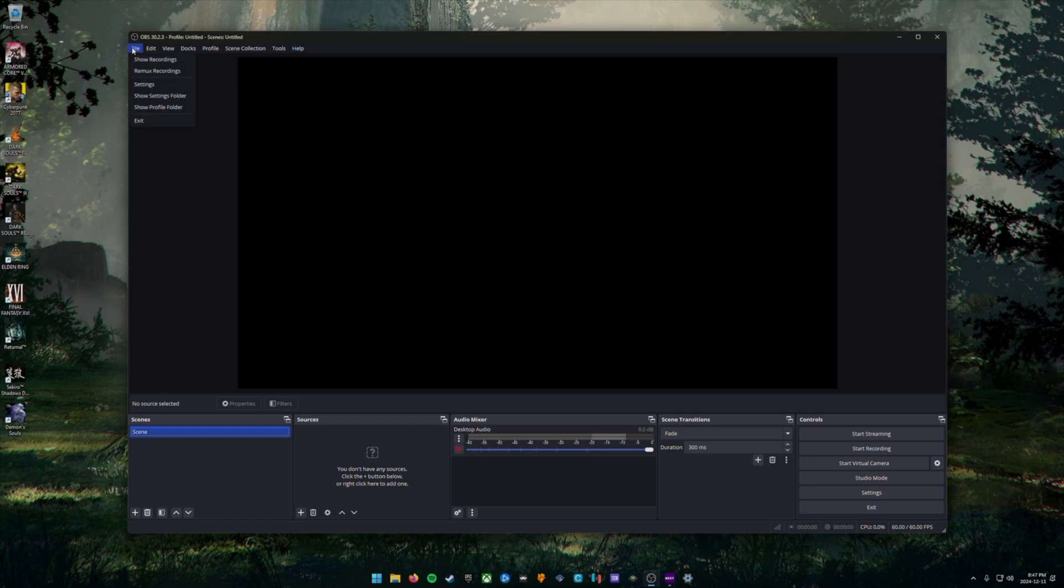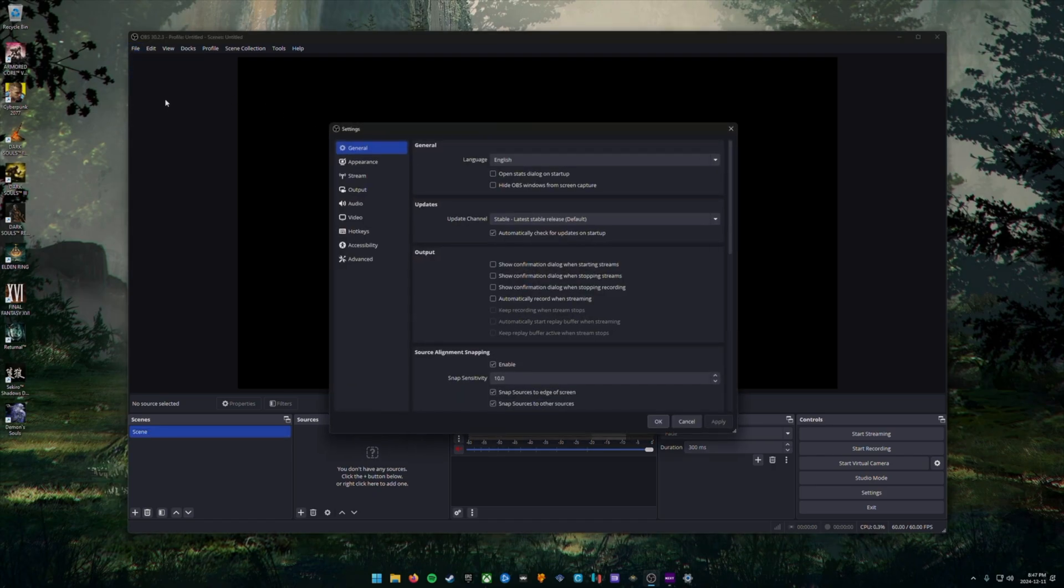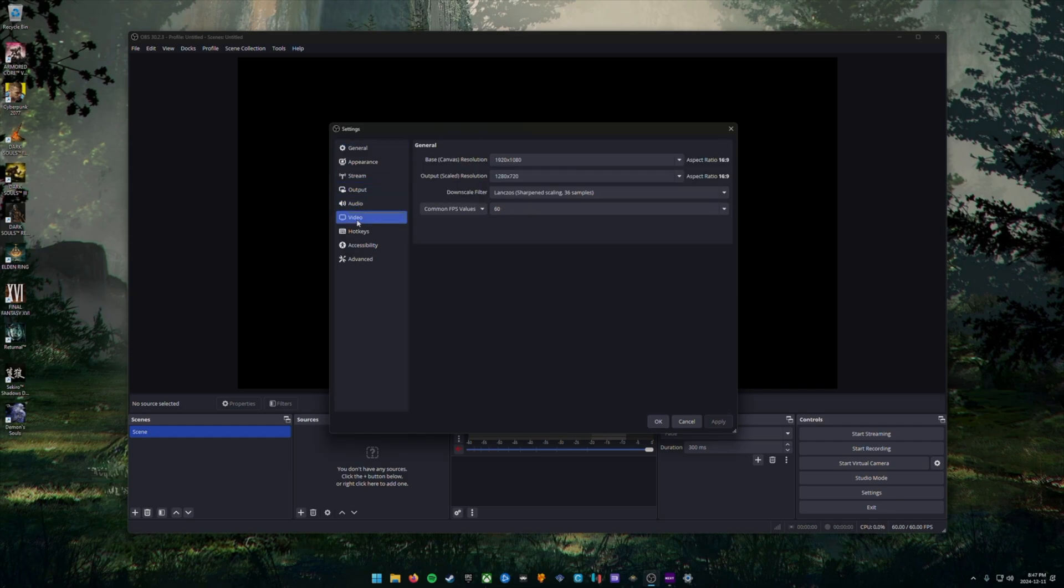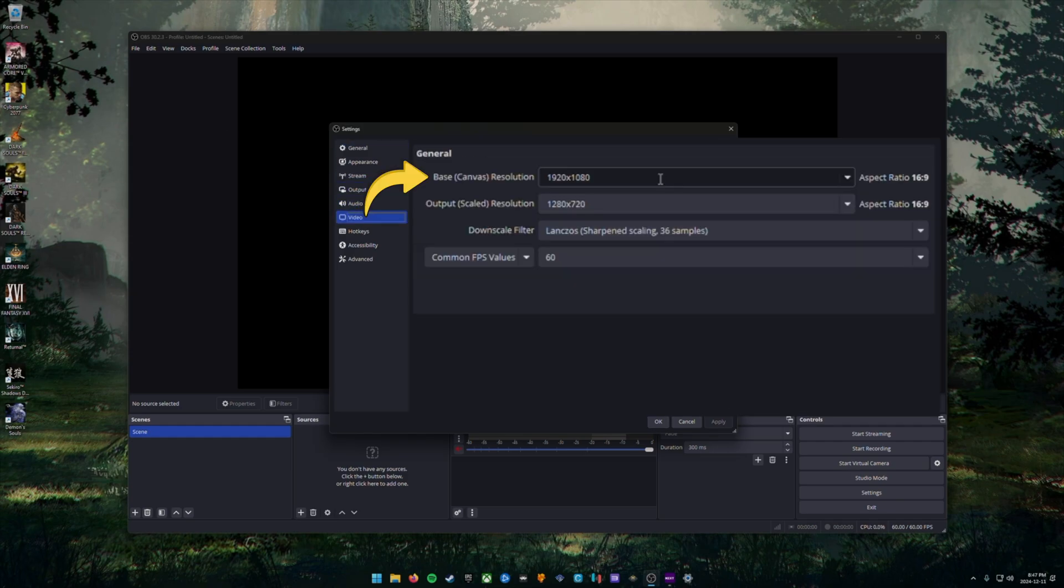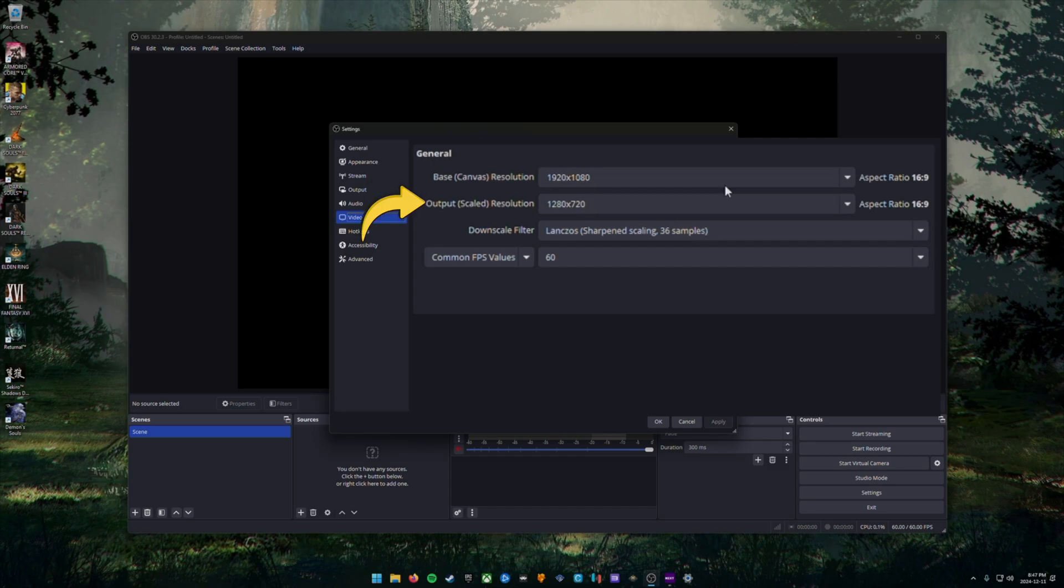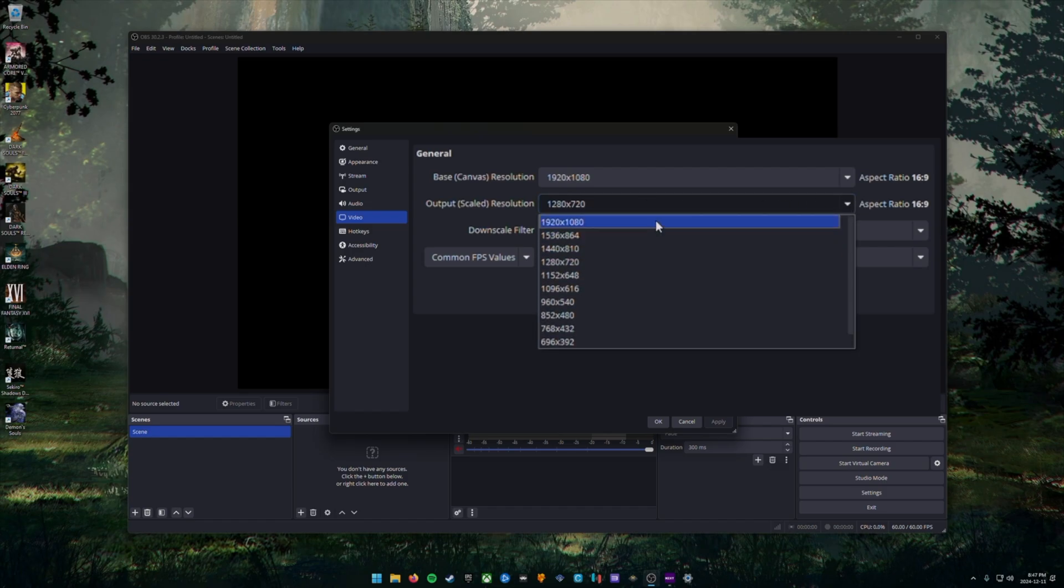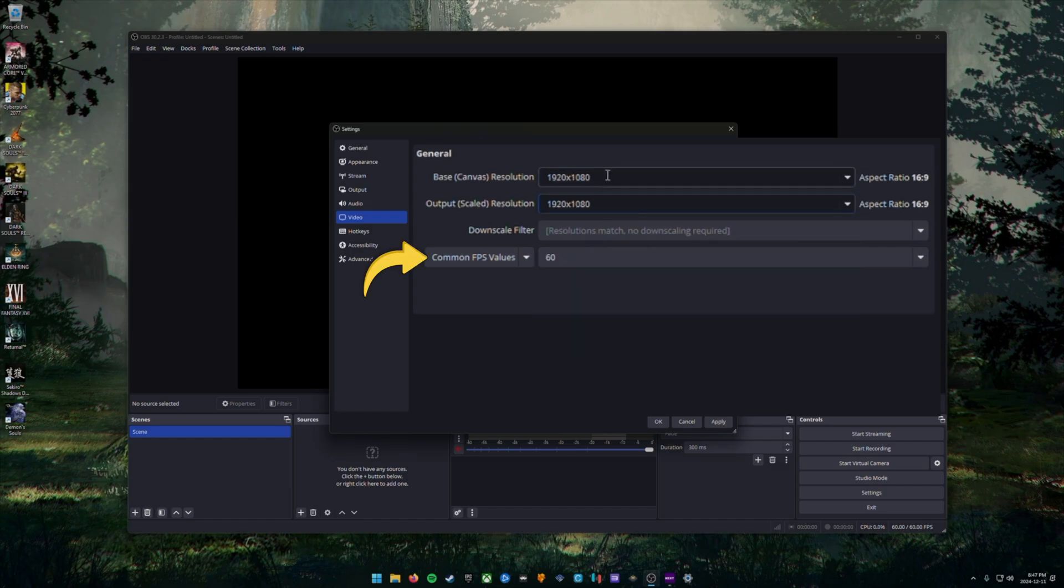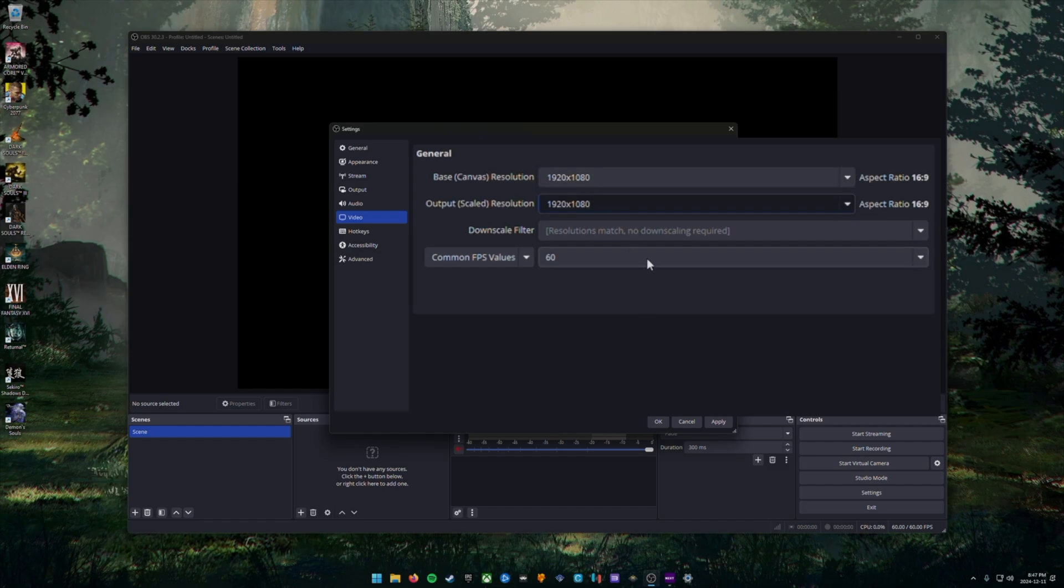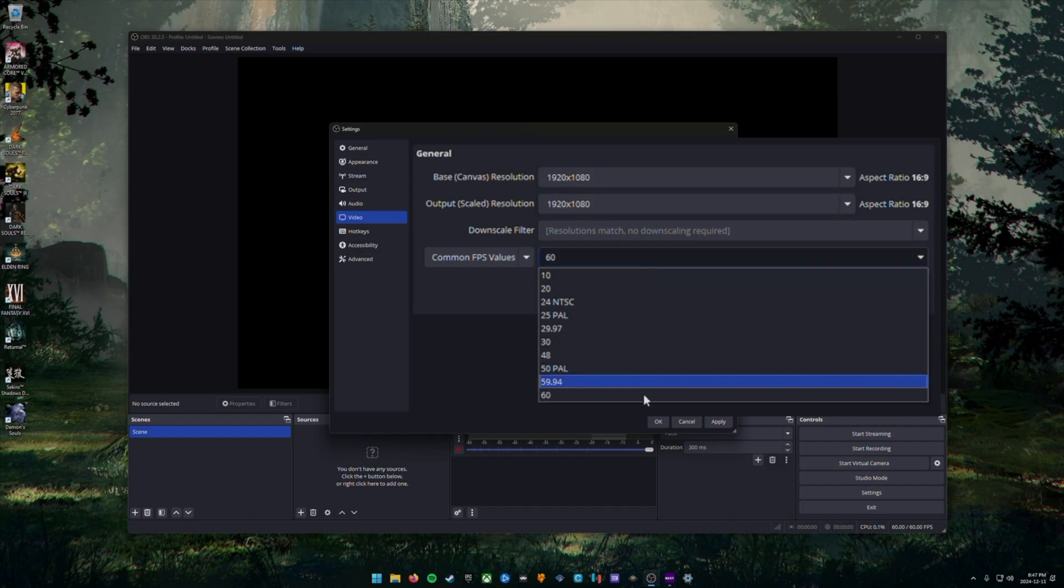Next, we're going to click file at the top left and then go down to settings. In here, we're going to choose video on the left column. We're going to make sure that our base canvas resolution and output canvas resolution match each other and are both set to 1920 by 1080. And we want to make sure our common FPS values is set to 60 FPS. Once you've done this, click apply at the bottom right.